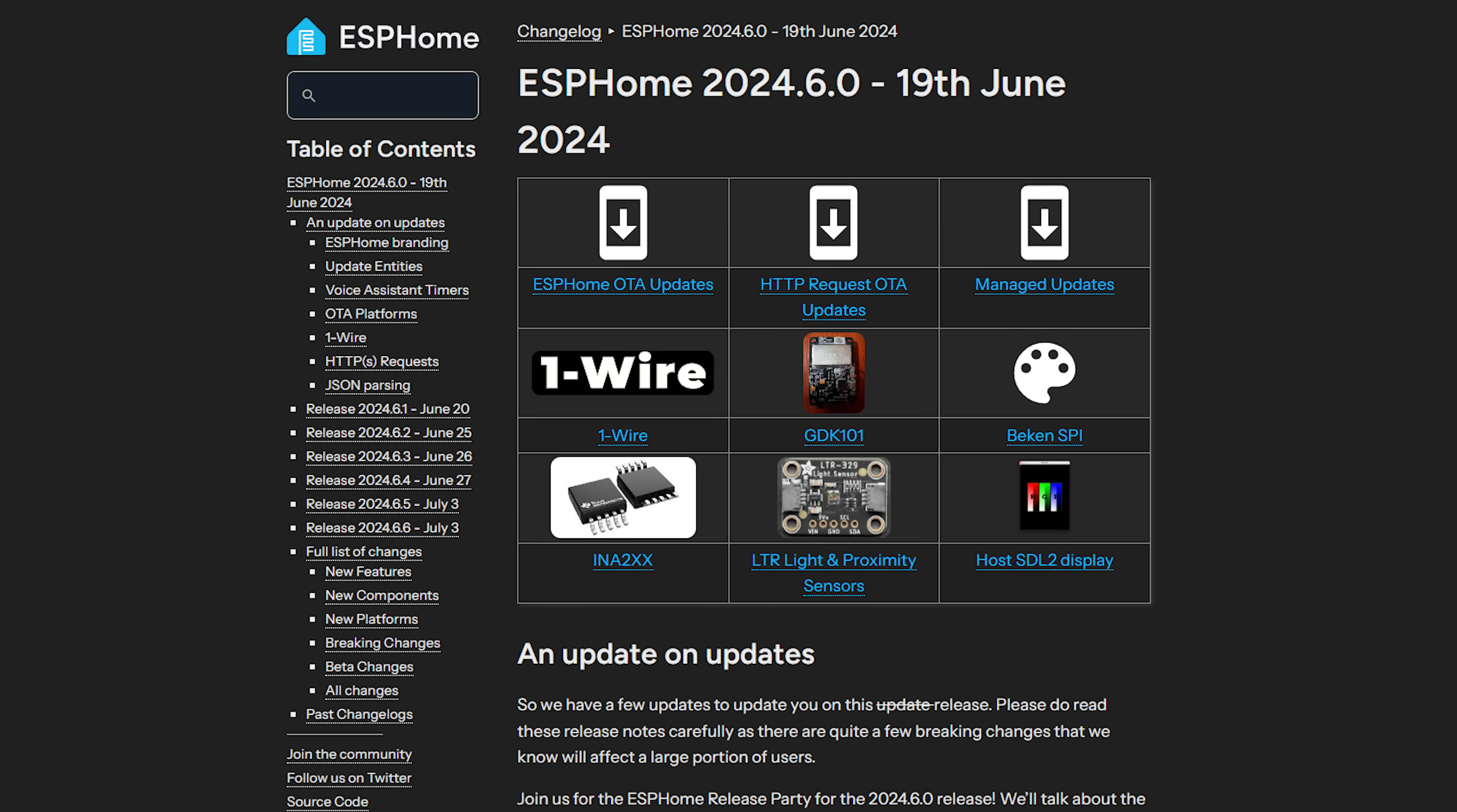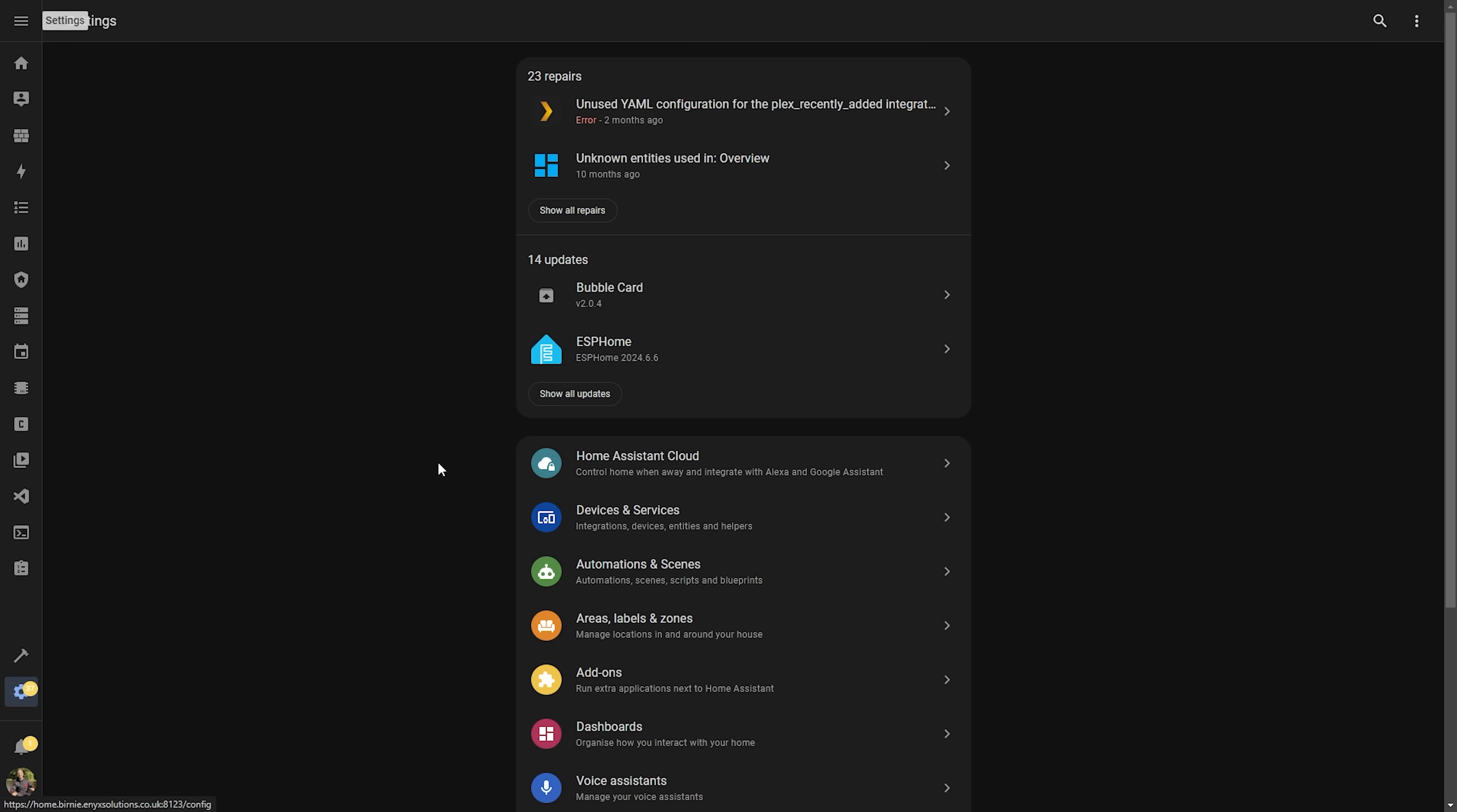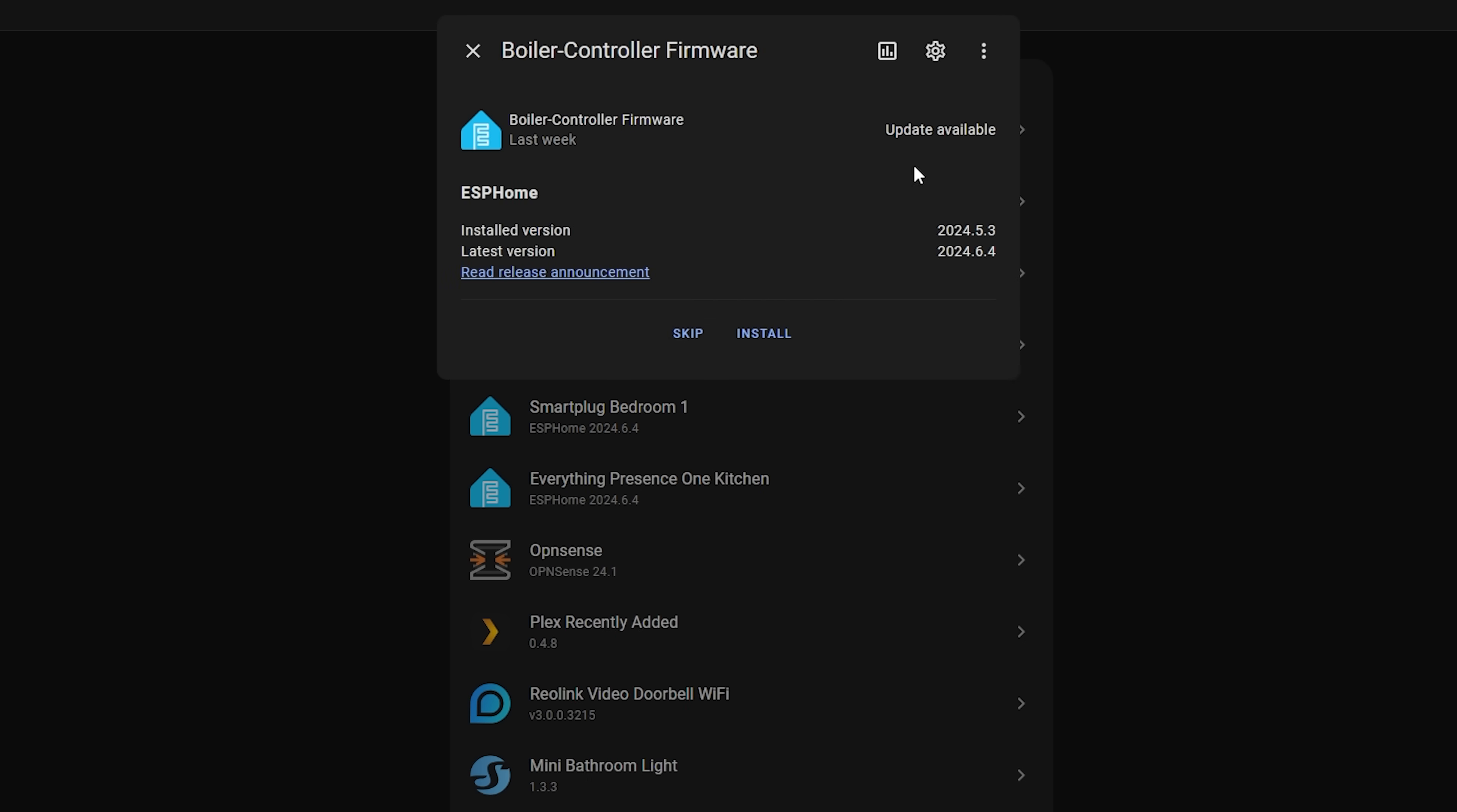I also wanted to talk about a new ESPHome feature since it relates closely to Home Assistant, and that is to do with how updates are delivered. Previously to get updates for devices with ESPHome installed, you would need to have the ESPHome add-on running with the config adopted for that device, and then updates would show up in the update section inside of Home Assistant.